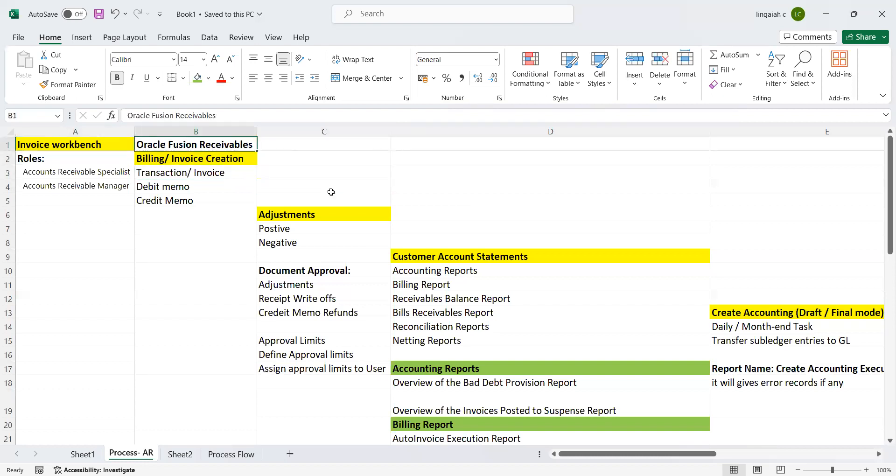In this session, I am going to work through what are the activities, functionality and transactions that come under the Billing Workbench under Oracle Fusion Accounts Receivable module.